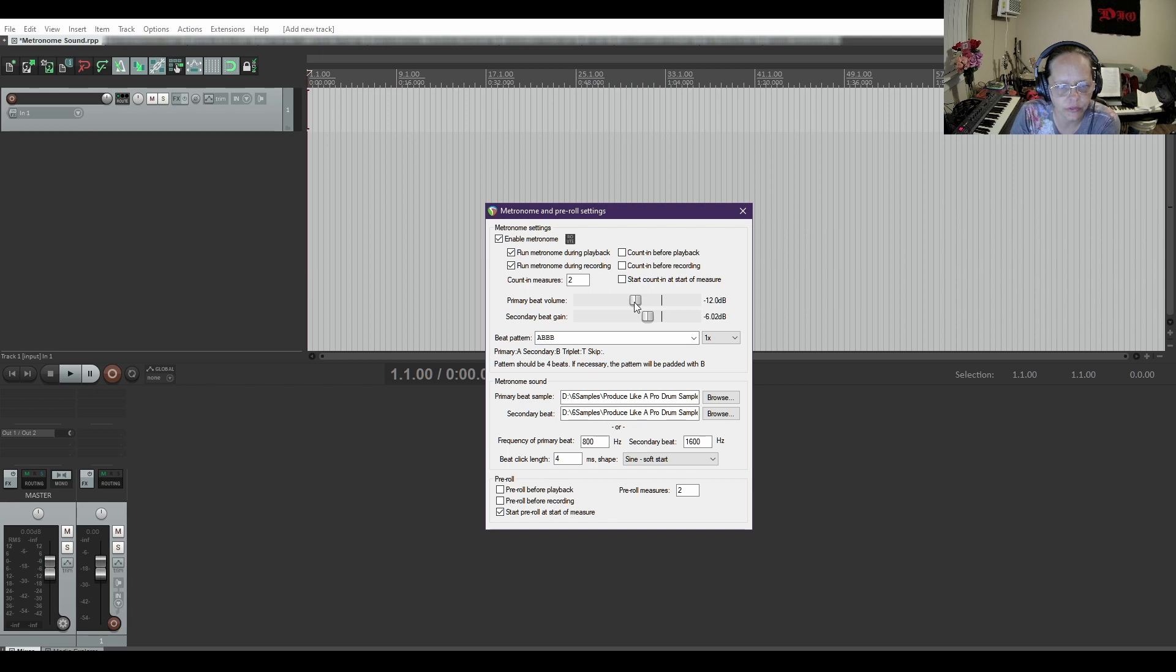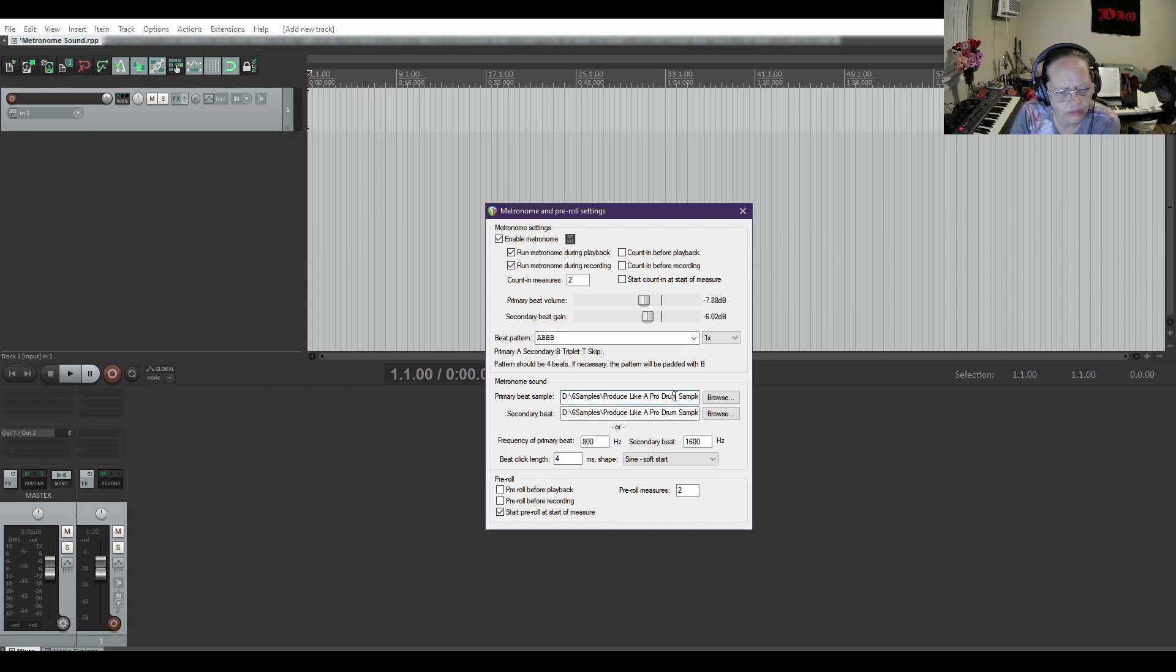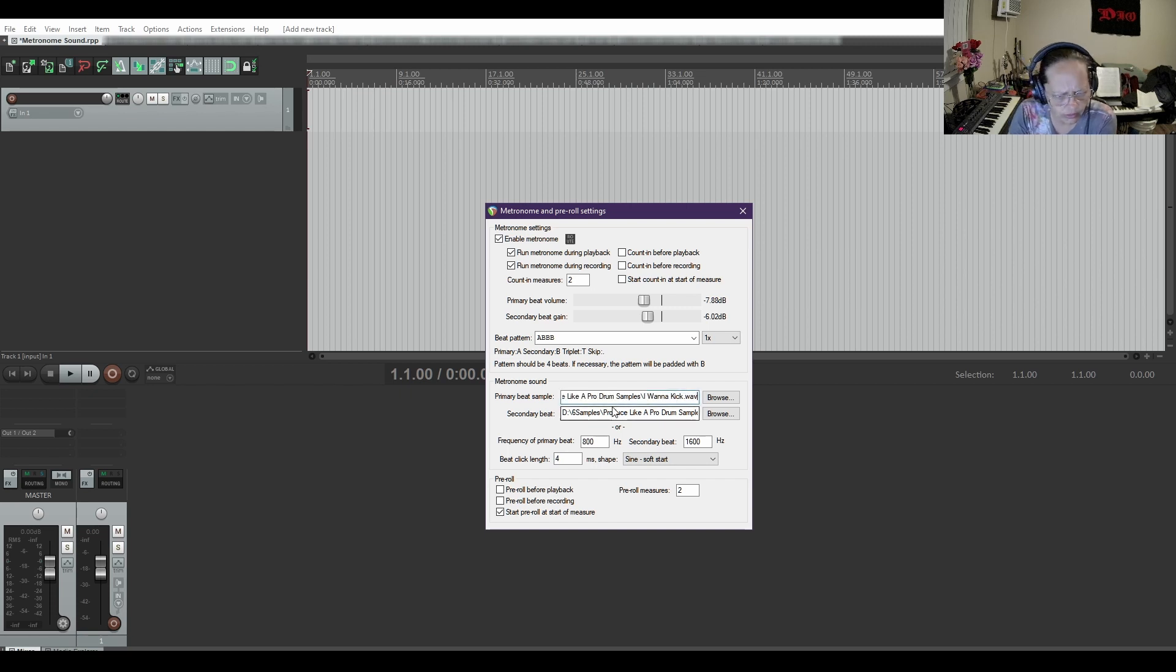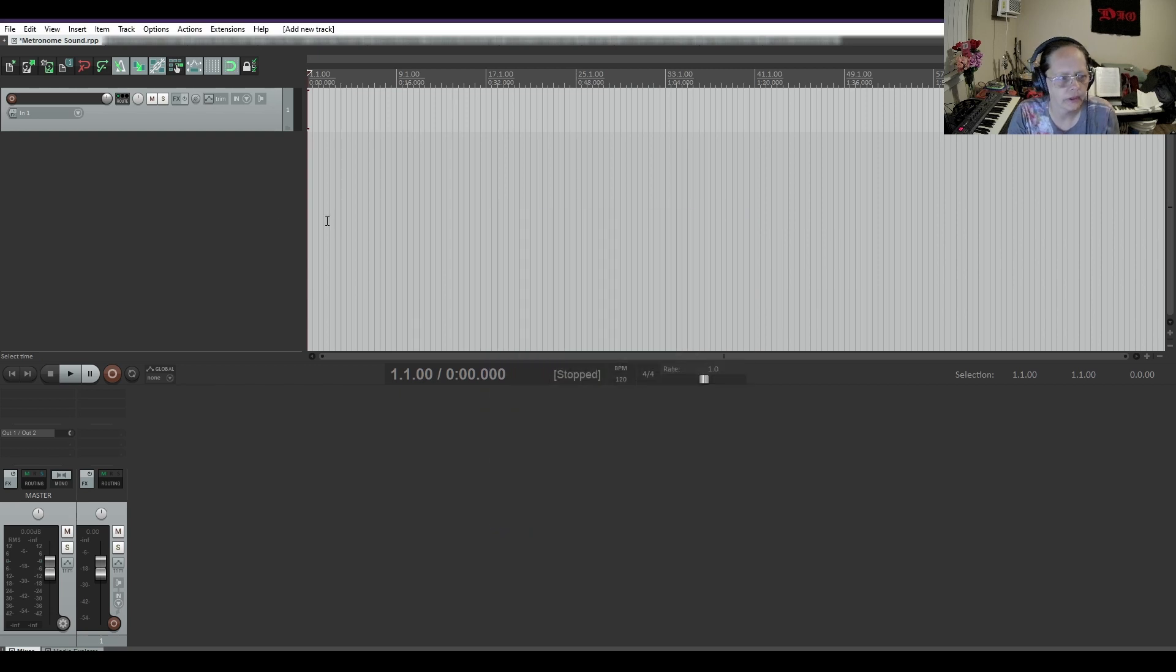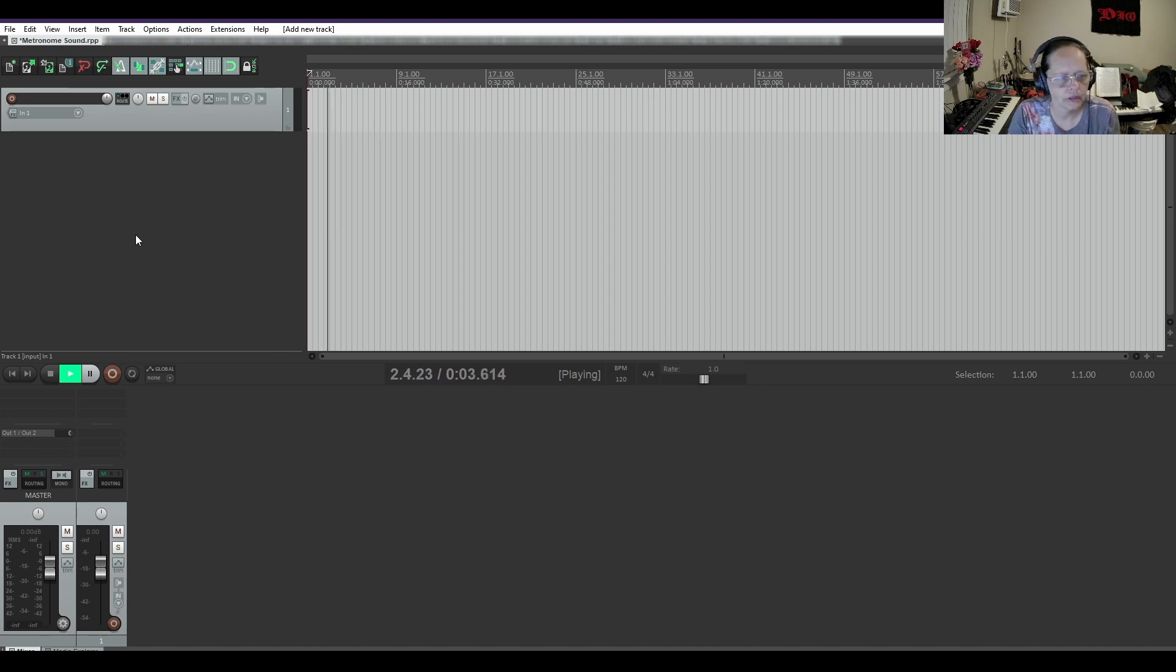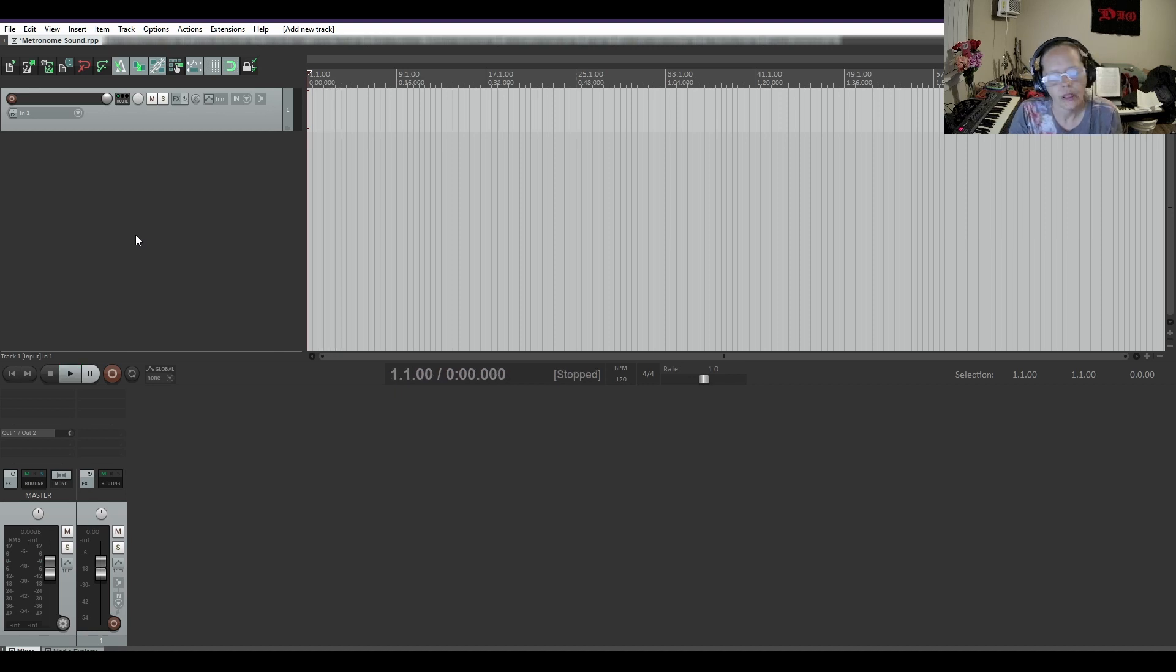So I kind of want to move this one up a little more. That way, oh wait, what is the secondary beat? Let me make sure primary beat volume. Yeah, I kind of want to hear the beginning. So let's test it again. And that's the way to change it in the metronome.